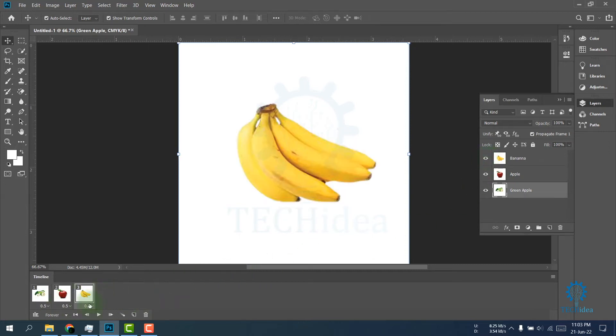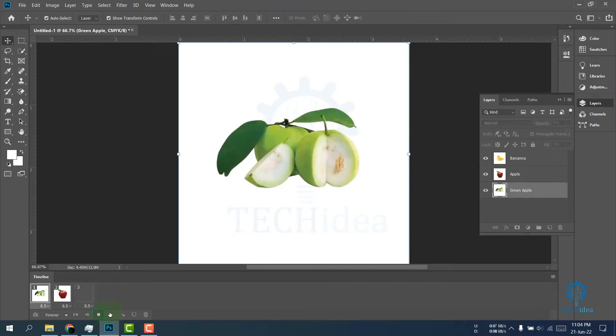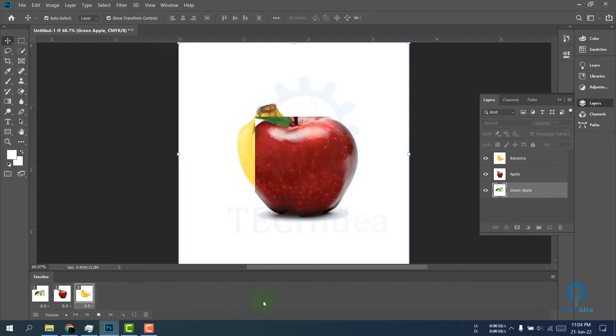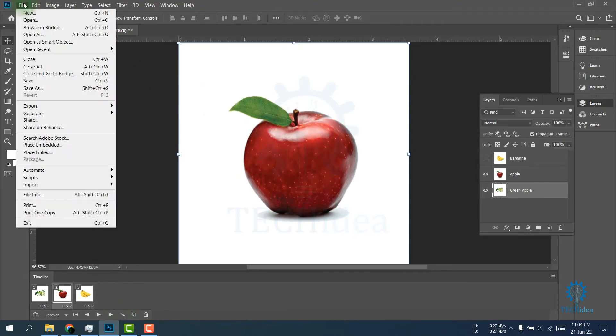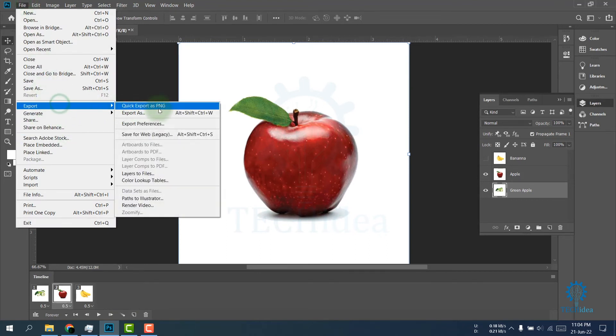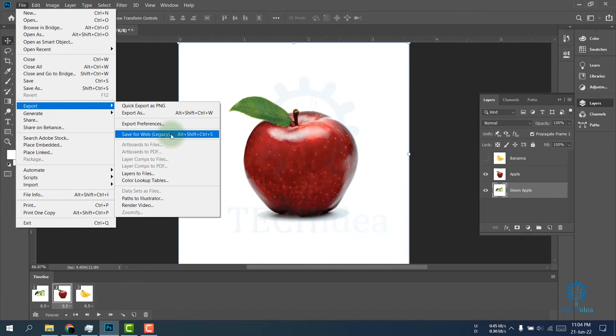Now here is my short GIF animation. If I play it, it will play like this. You can turn on motion blur from here. For exporting it, click on File, then choose Export, then click on Save for Web.